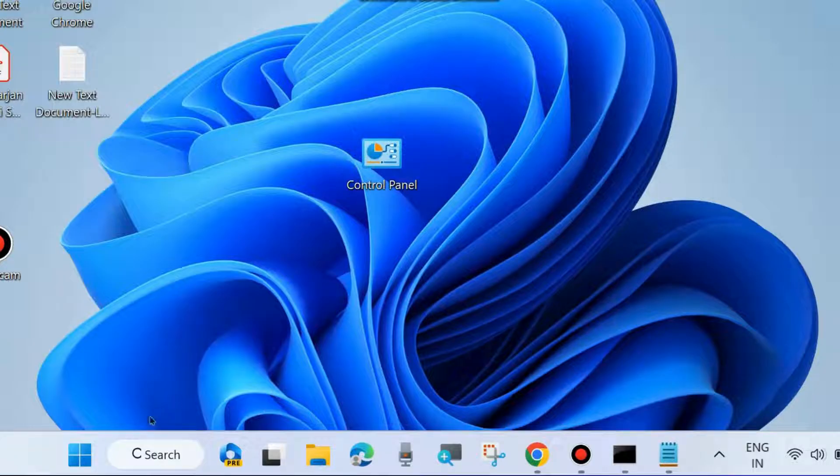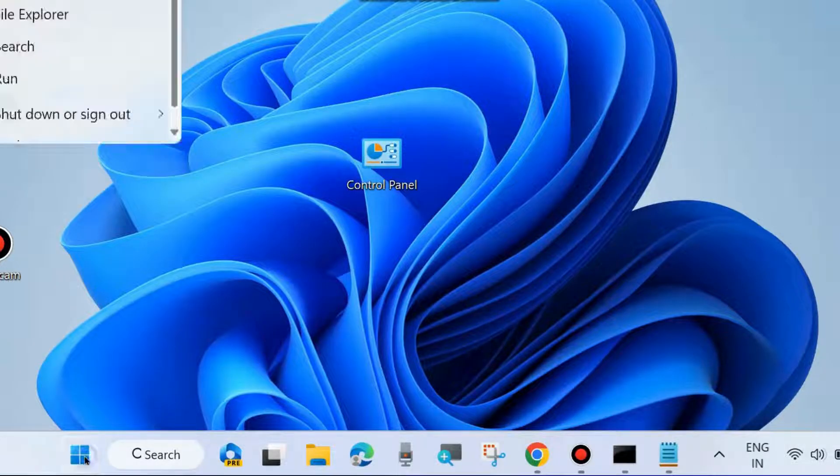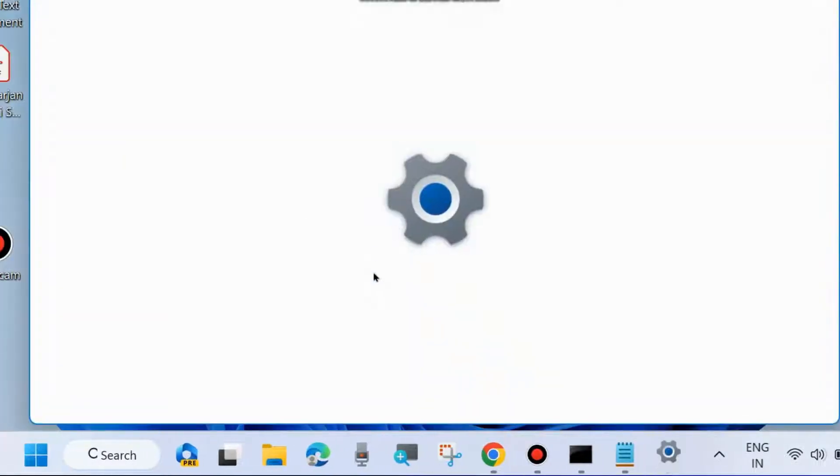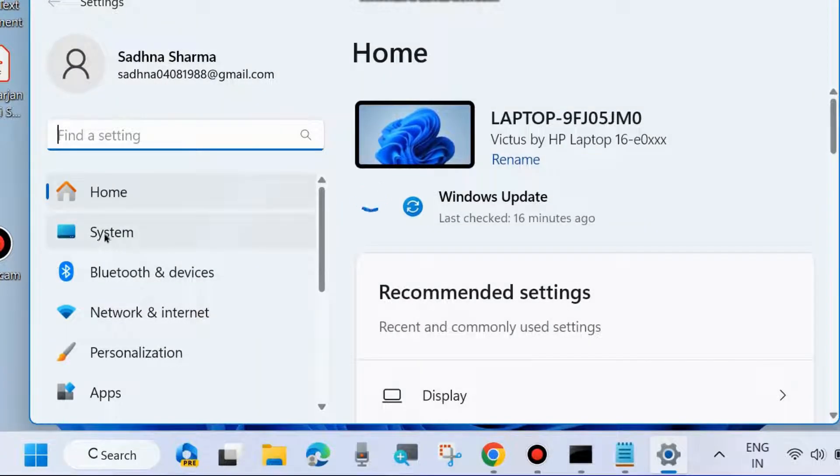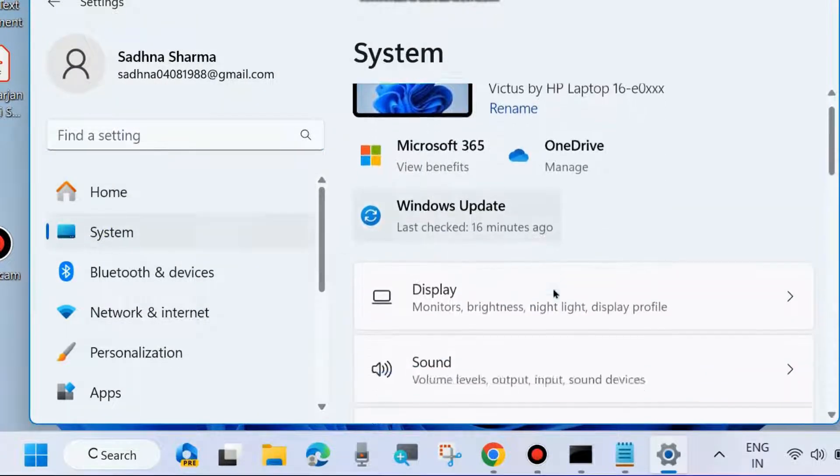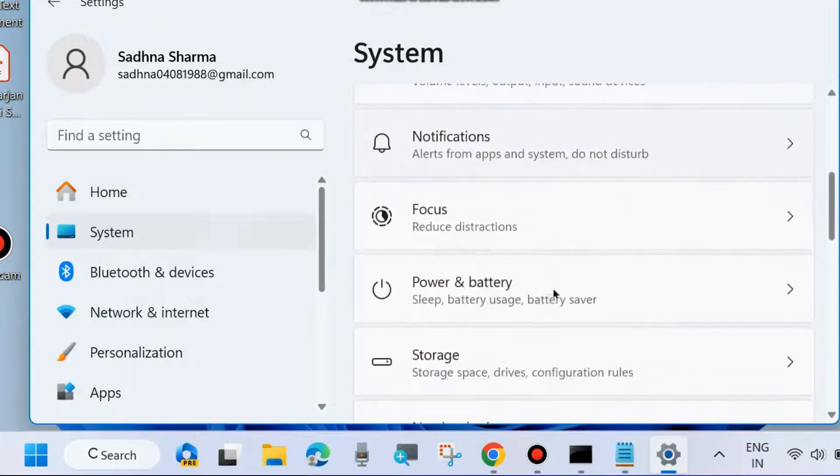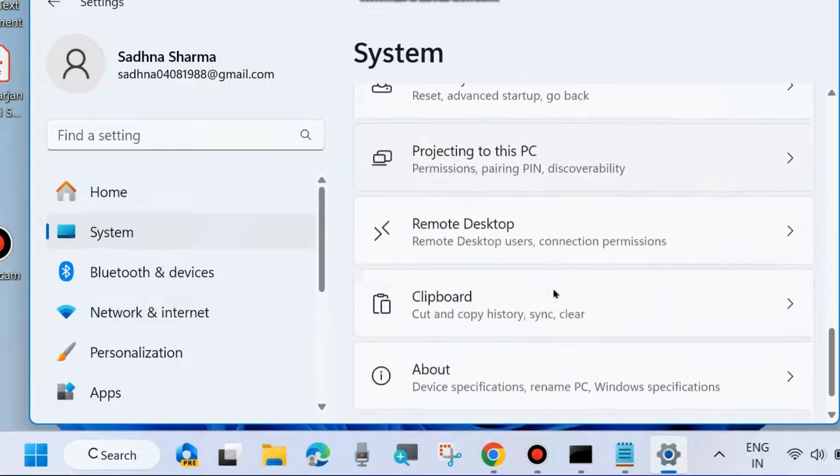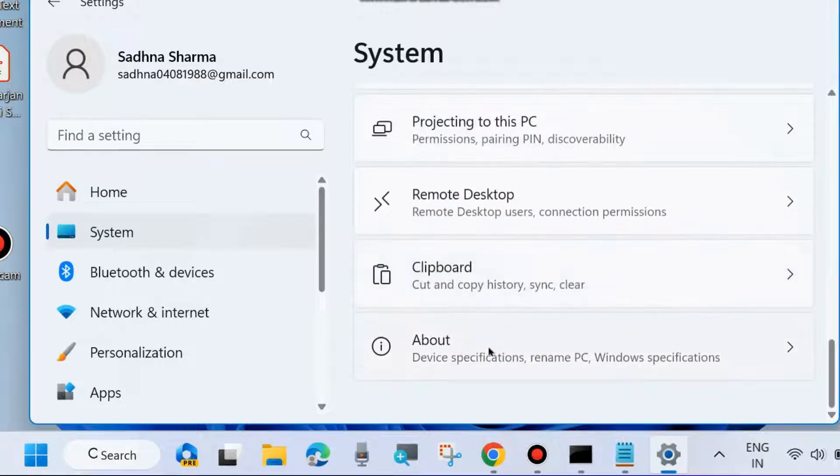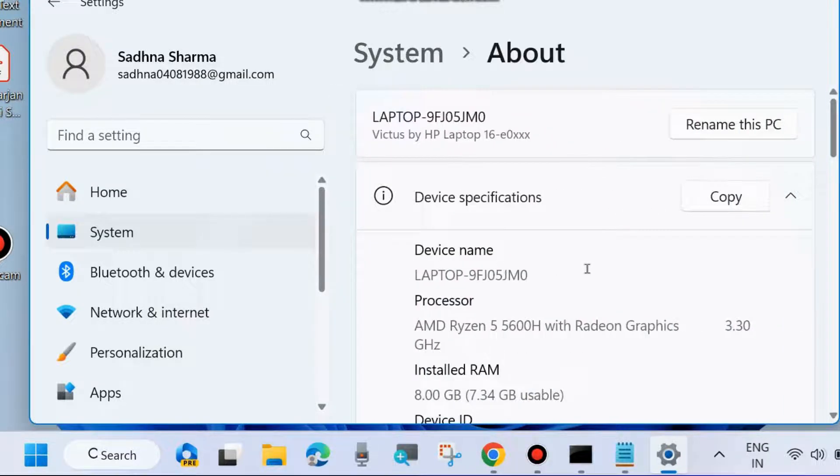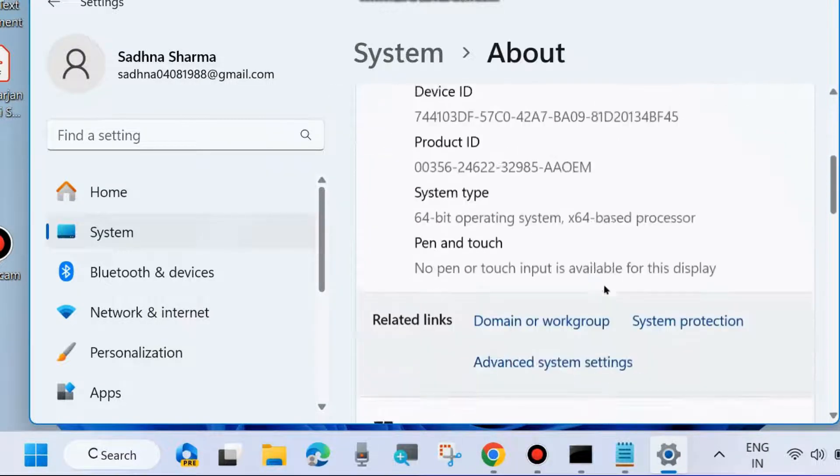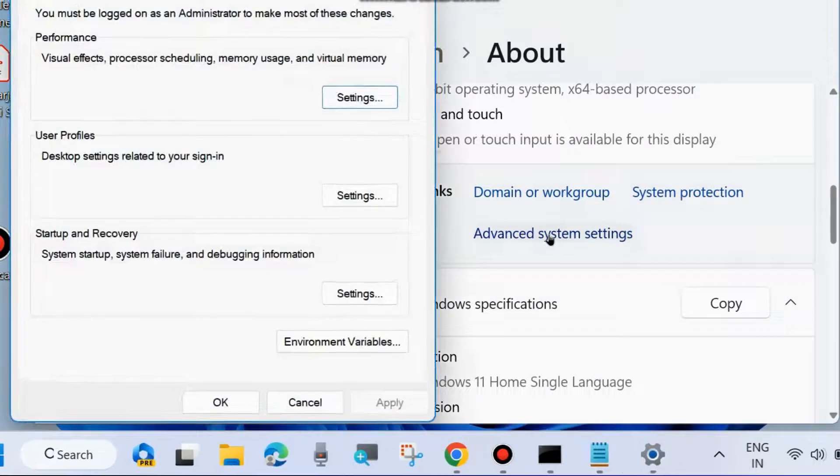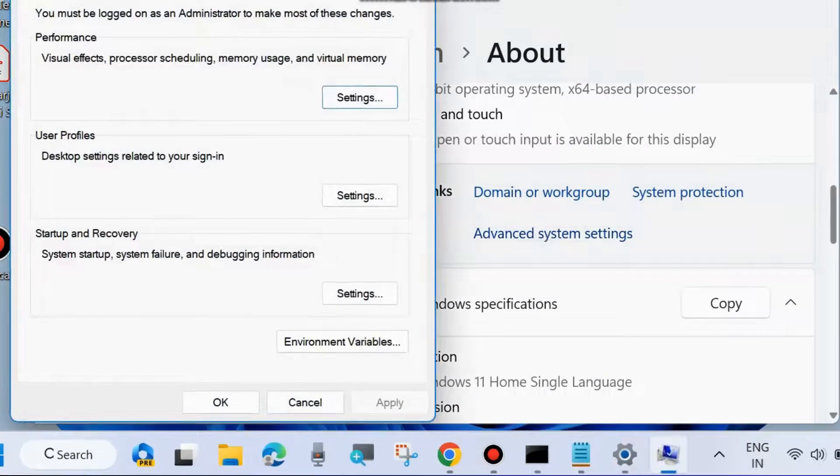For the next fix, go to Windows Settings again. Right-click the Start button and choose Settings. From the left side, go to System. On the right side, scroll down and click on About. Scroll down to find Advanced System Settings and click on it. The System Properties window will open. Go to Advanced from the top menu bar and under Performance, click on Settings.